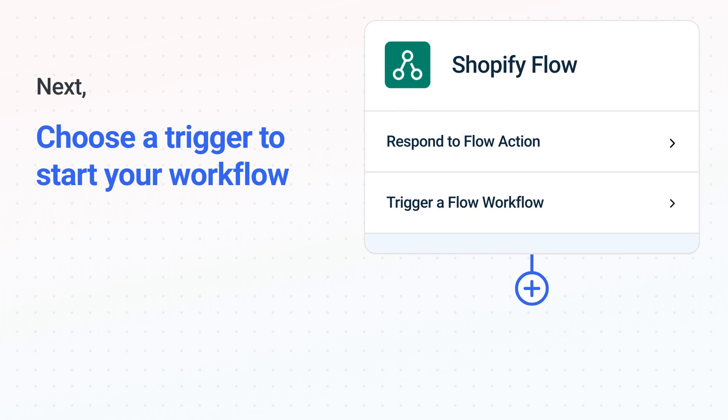When you authenticate connected apps, your data will be available across every step.